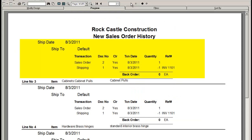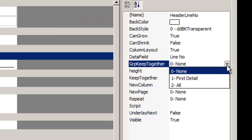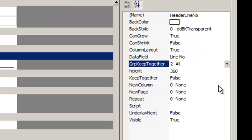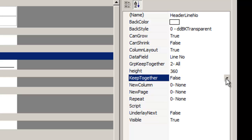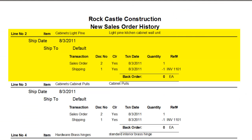When you keep all of the group together and set at true, the section prints on the same page without any page breaks.